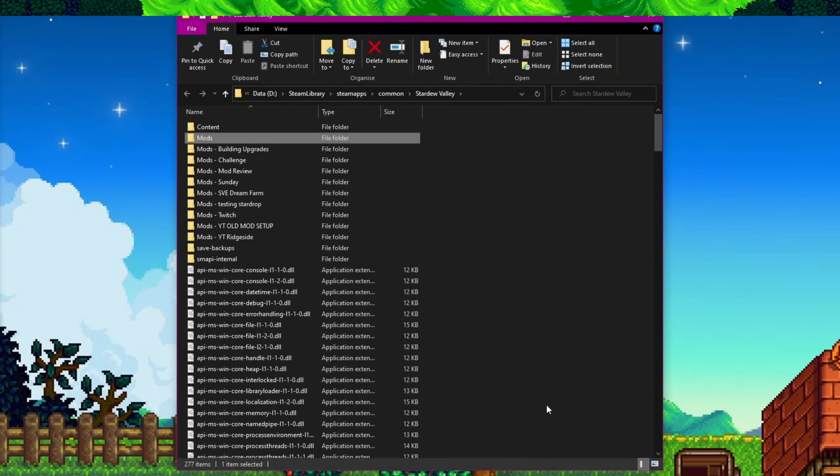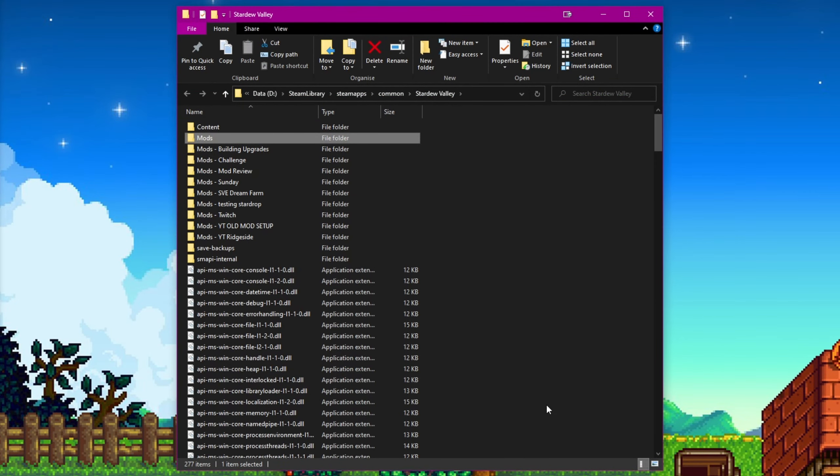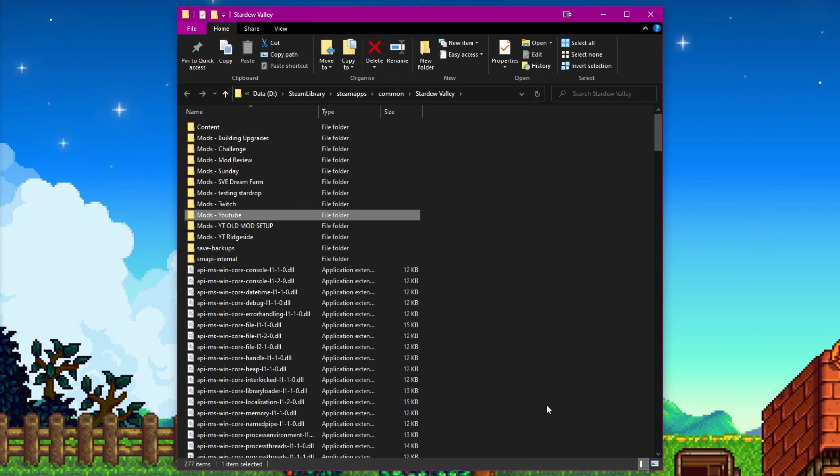Creating different mod packs is easy. As you can see in my Stardew Valley install location I have a number of different folders, all starting with the word mods. Smappy will only launch the mods that are in the folder named mods. So to change from my YouTube mod pack to my Twitch mod pack I rename the mods folder that currently has all my YouTube mods in to mods-youtube, and then I rename the Twitch mod pack to just mods.